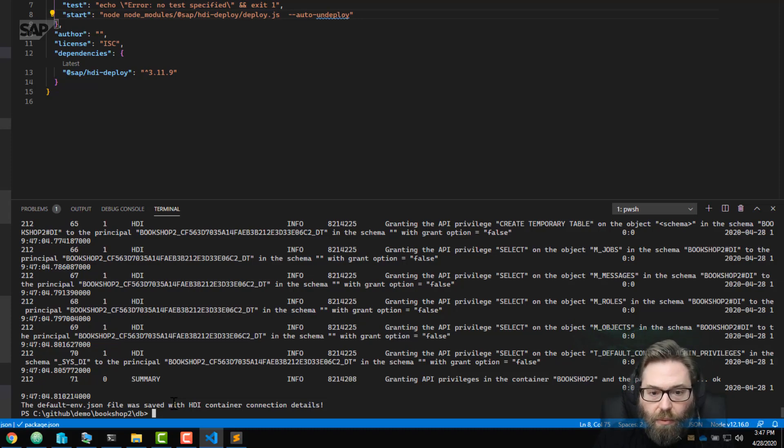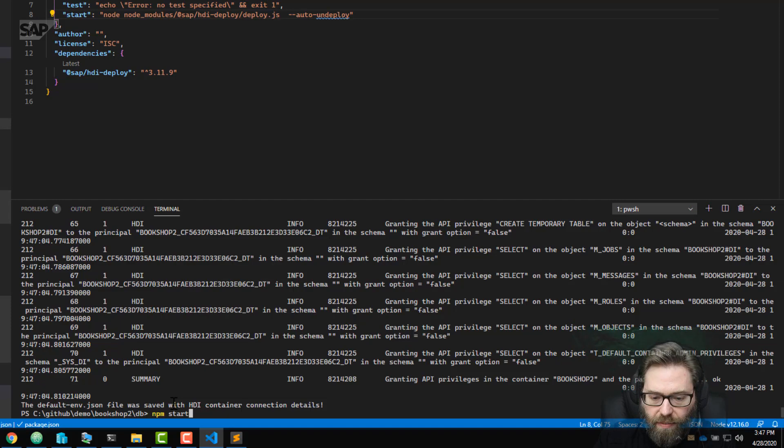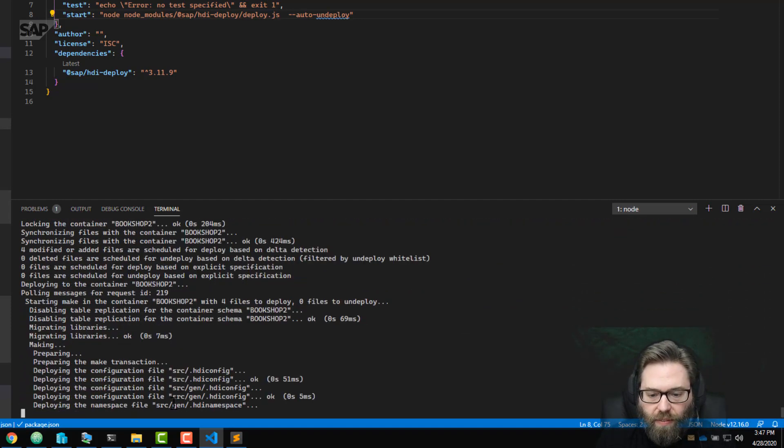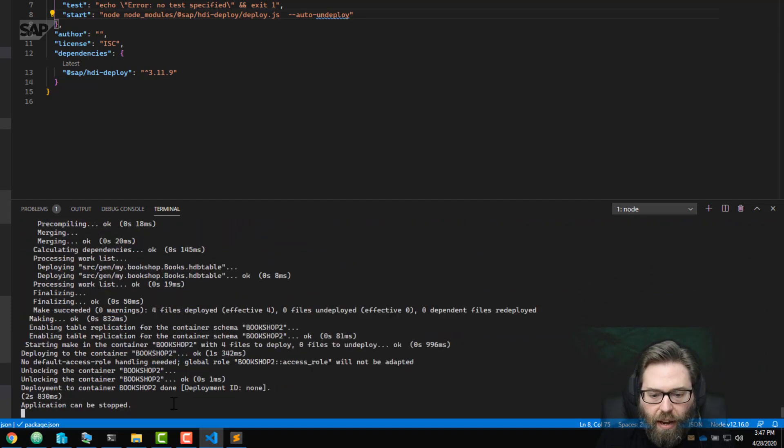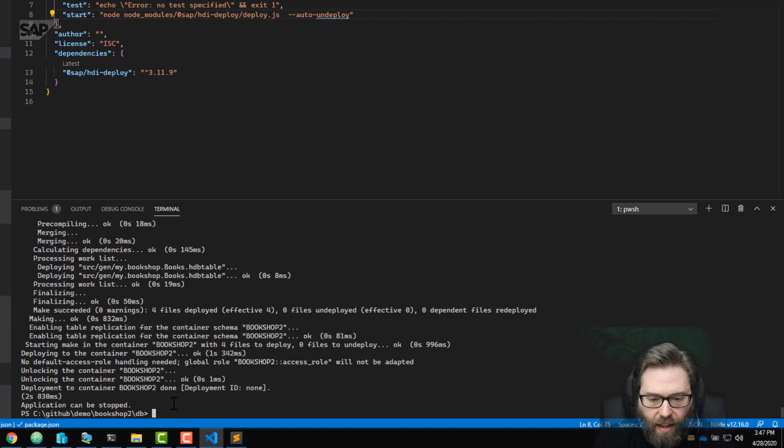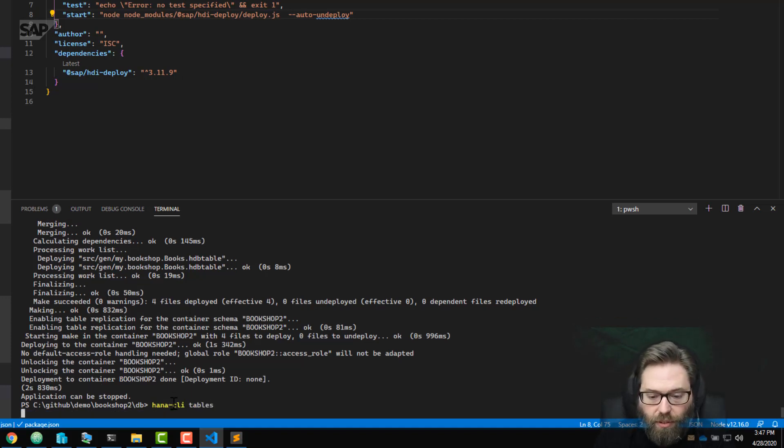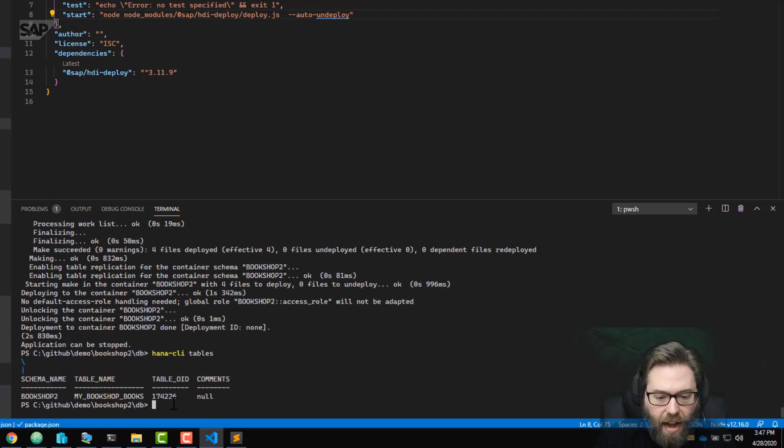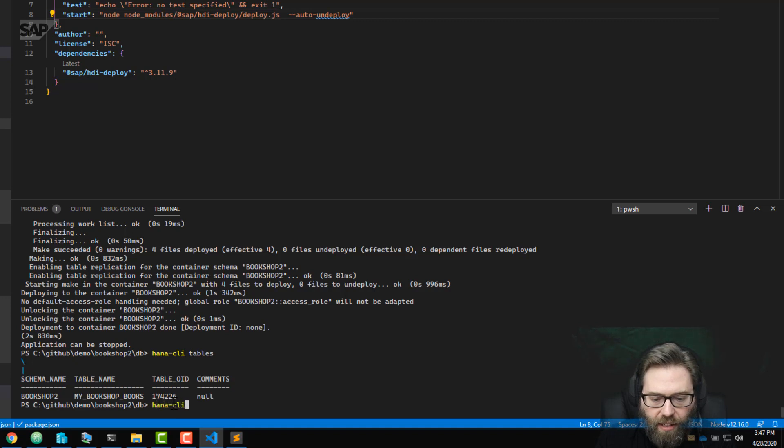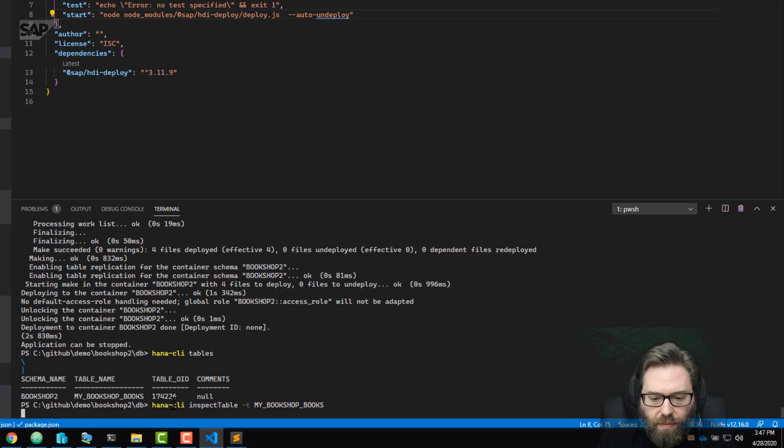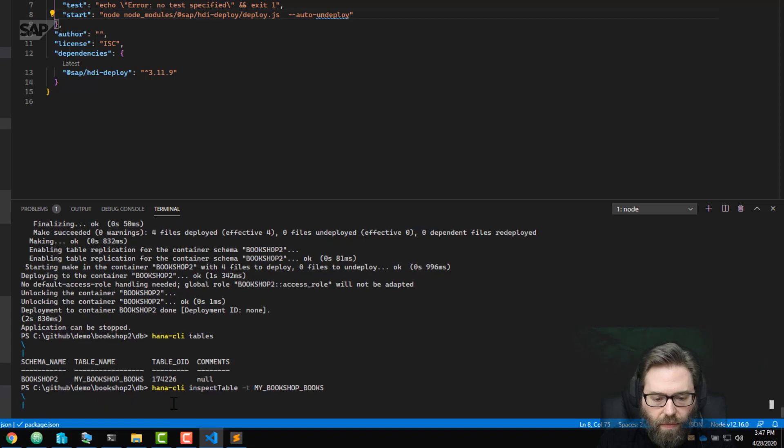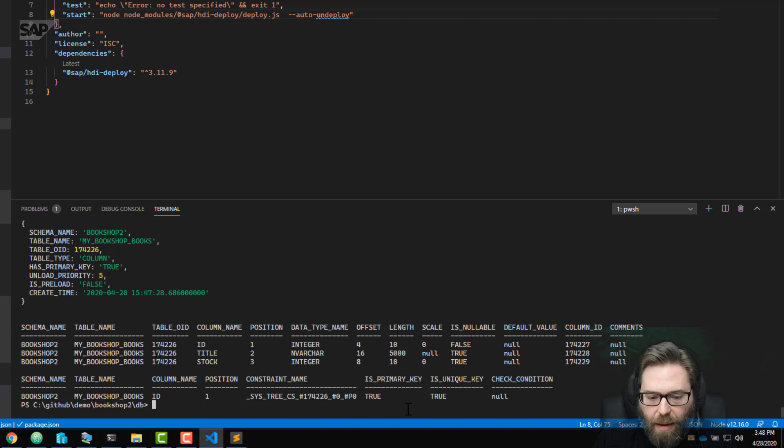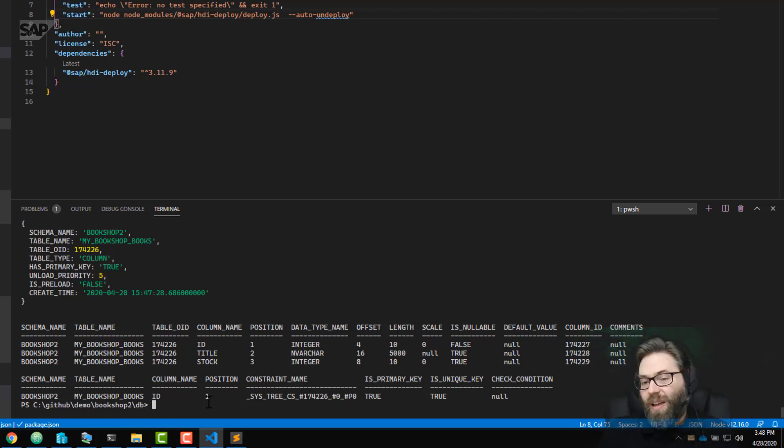So now when we once again run the npm start command. This time it should be able to connect to HANA. And it's deploying our content into the HANA database, into the container. It is done. And we can now do things like HANA CLI tables. And it will show us, yes, it did create the my bookshop books table. Here we go, HANA CLI inspect table. My bookshop books. And we can see that the structure of the table, what columns, what data types that were created. So very quick little demo.